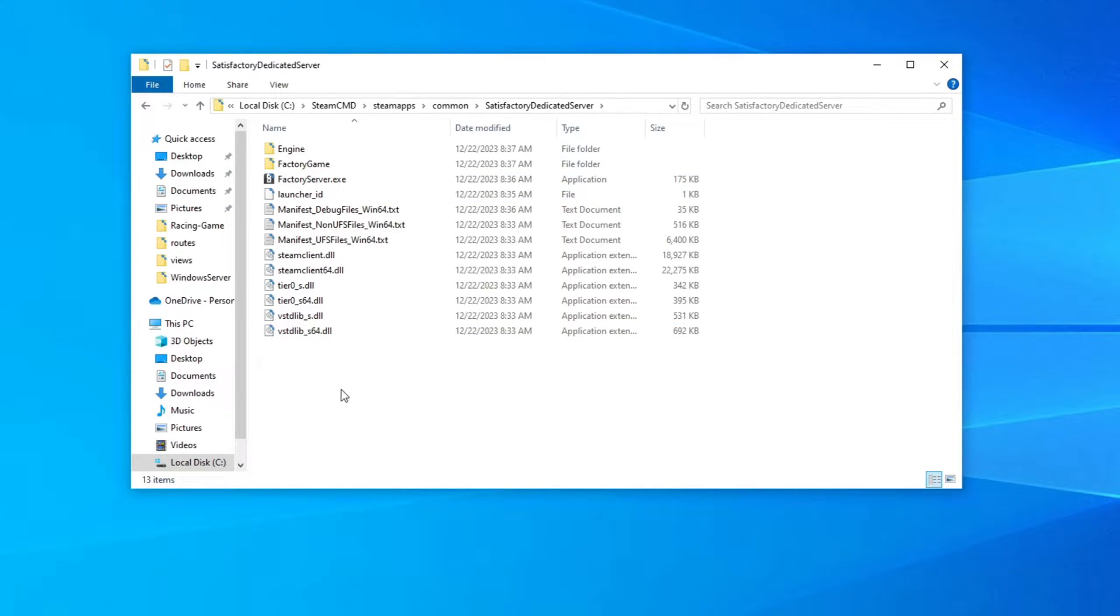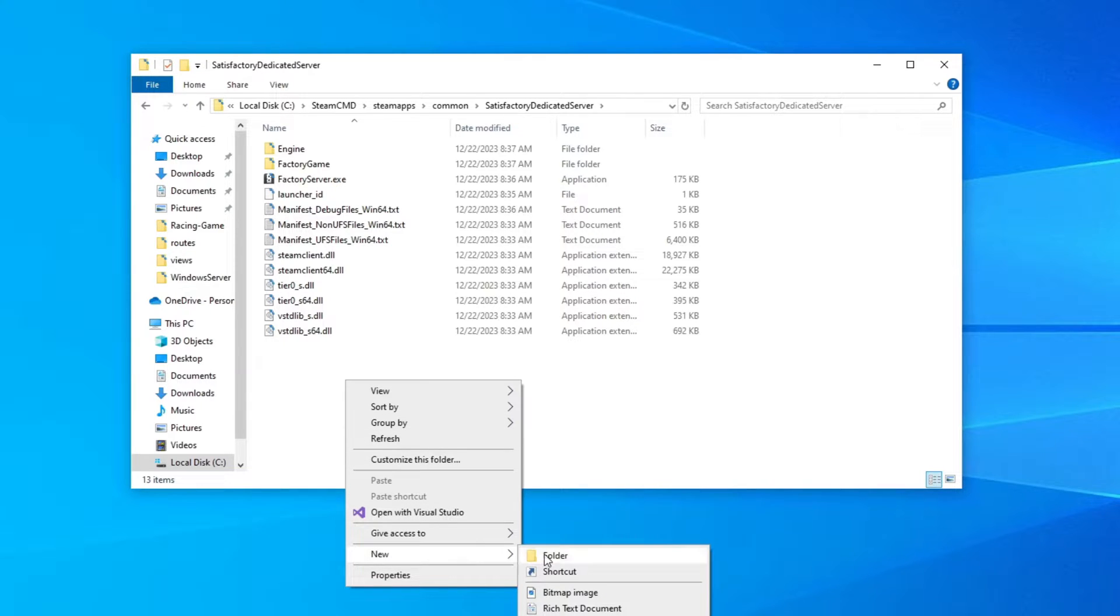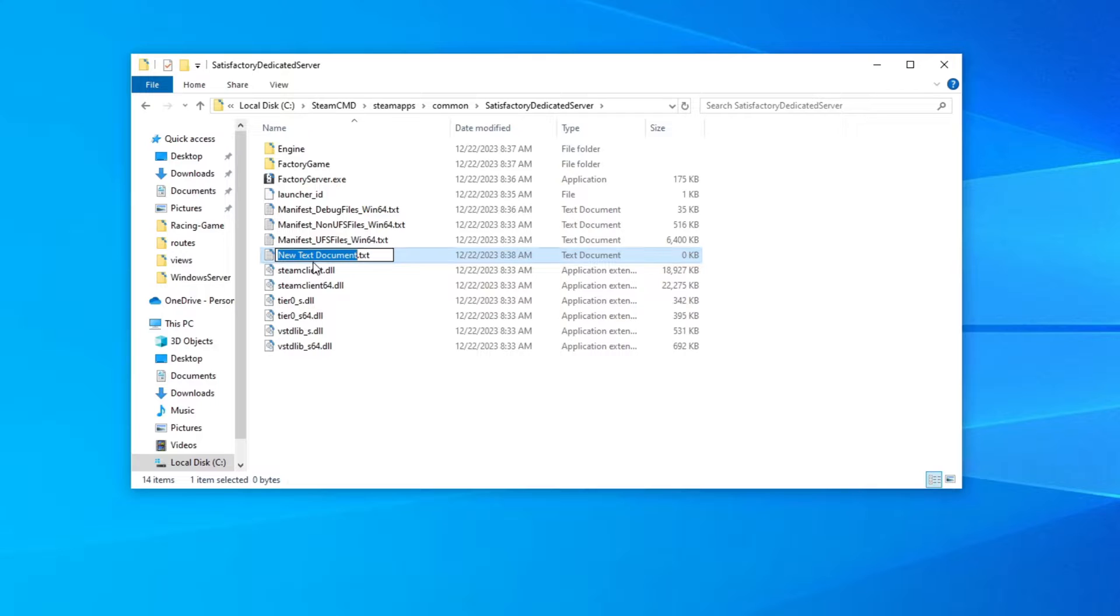So we're going to create a .bat to actually run and execute the server. So once you're inside this folder, just right click inside of it and go to new and you want to say new text document. And then we're going to name it start server. You can name this anything by the way.